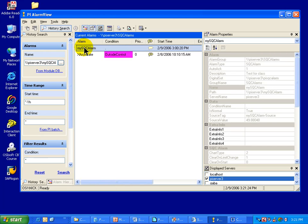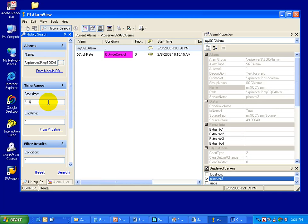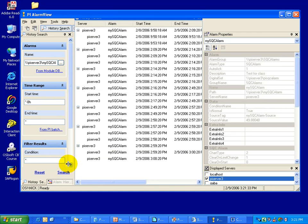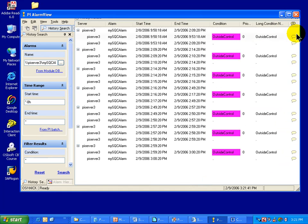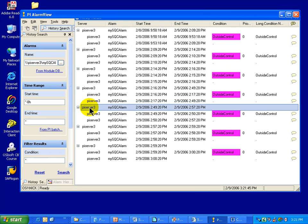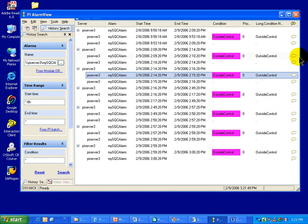The History Search shows what tag or tags I have selected, and I can specify the search criteria. For example, if I go back eight hours and search, I can see a lot of search results for this particular tag. I can see what the value was, what the timestamp was, and if there were any comments.